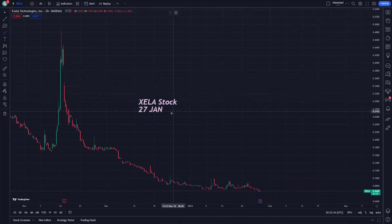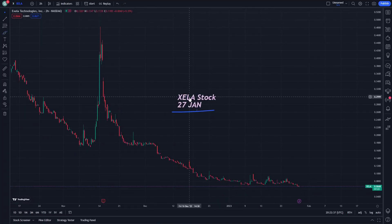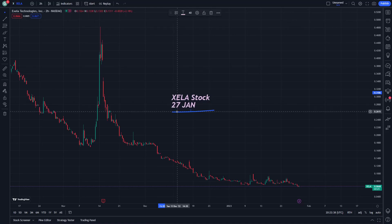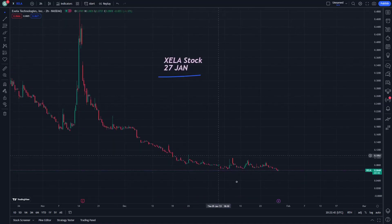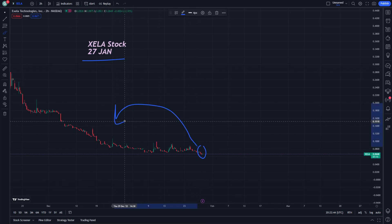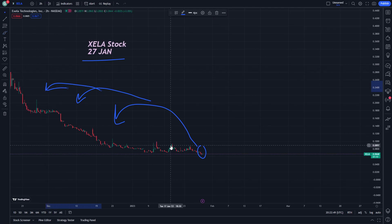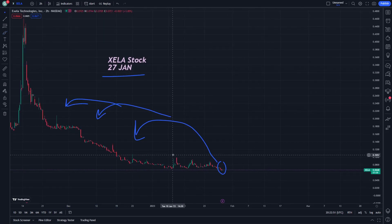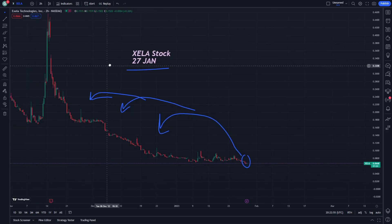Hello and welcome guys again to another episode on Zilliqa stock — the last technologies. We have to understand what is the price prediction from the technical analysis that would be produced from this. If you are interested in this video, don't forget to subscribe, as it helps us to provide you more videos about stocks.